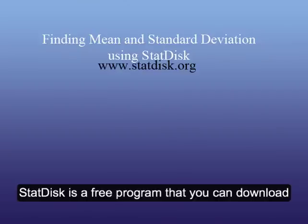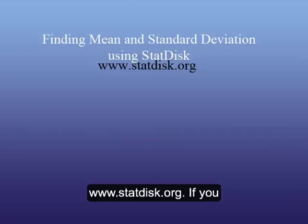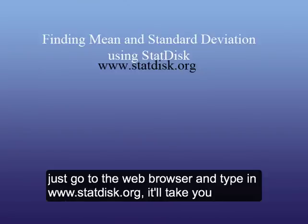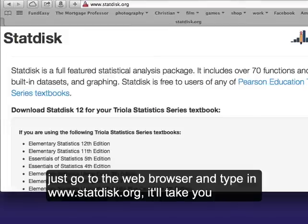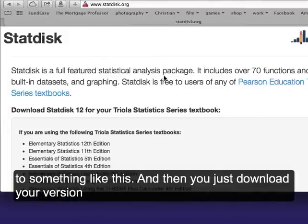StatDisk is a free program that you can download at www.statdisk.org. If you just go to the web browser and type in statdisk.org, it'll take you to something like this.